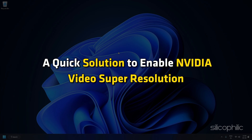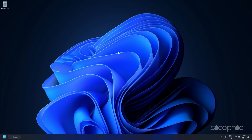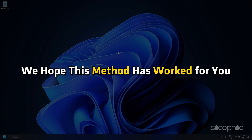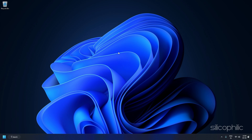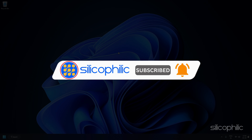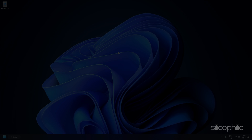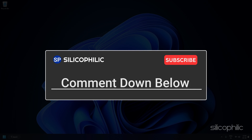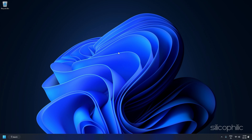And there you have it, a quick solution to enable NVIDIA Video Super Resolution. We hope this method has worked for you. If you find this video helpful, don't forget to give it a thumbs up and subscribe to our channel for more tech tips and troubleshooting guides. Leave a comment and help others know which solution solved your problem. Thanks for watching and we will see you in the next video.